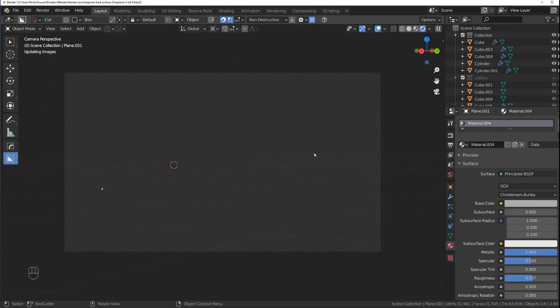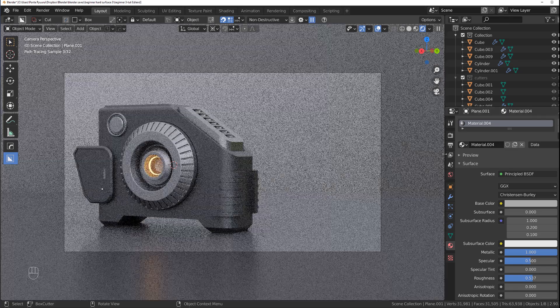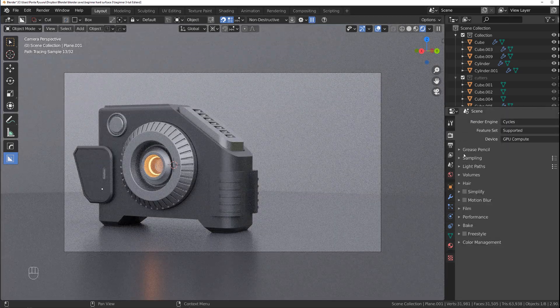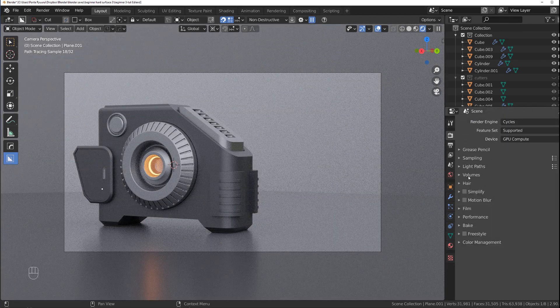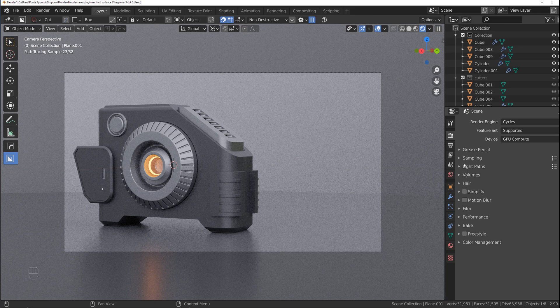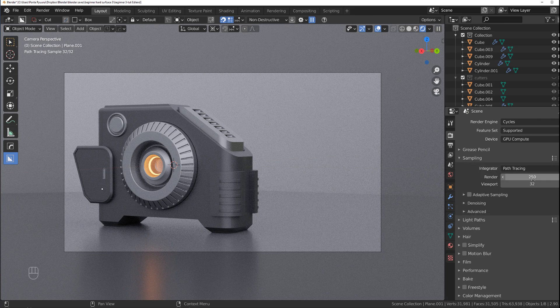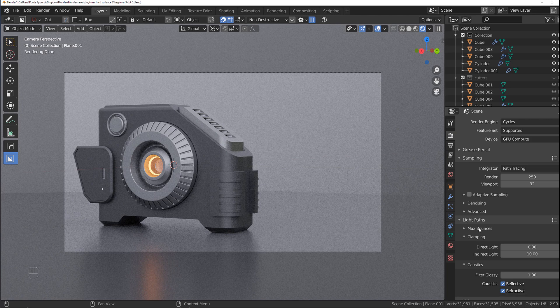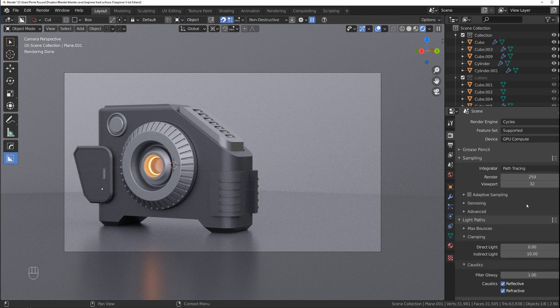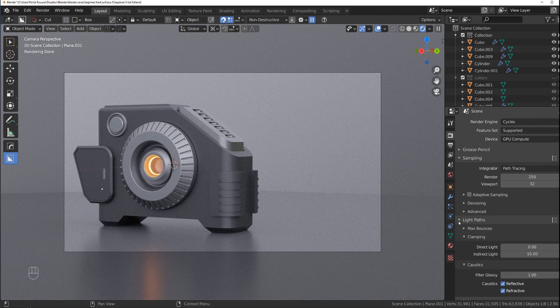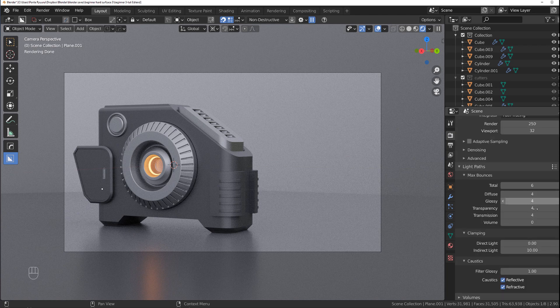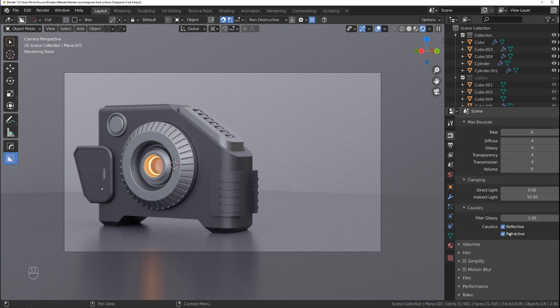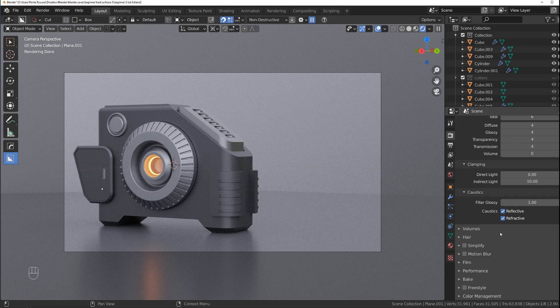Go back to Layout and now we're going to go to Settings. In Cycles, we're going to go to Samples and set samples to 250. That's all you need. Under Light Paths, Max Bounces: 6, 4, 4, 4, 4, 4. Volume at 0 because we don't use volumetrics. You can use reflective and refractive caustics, you don't need to, but you could.